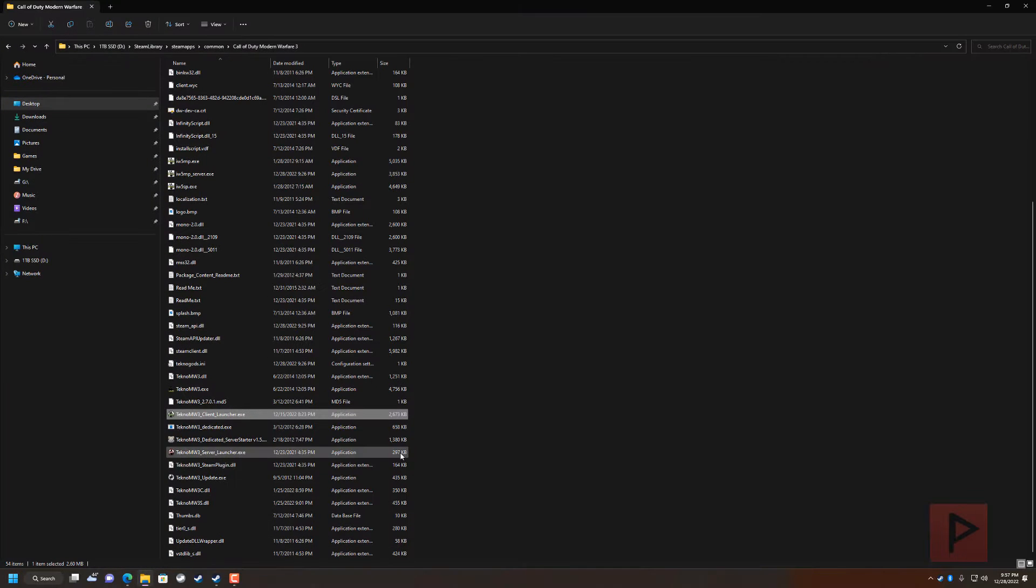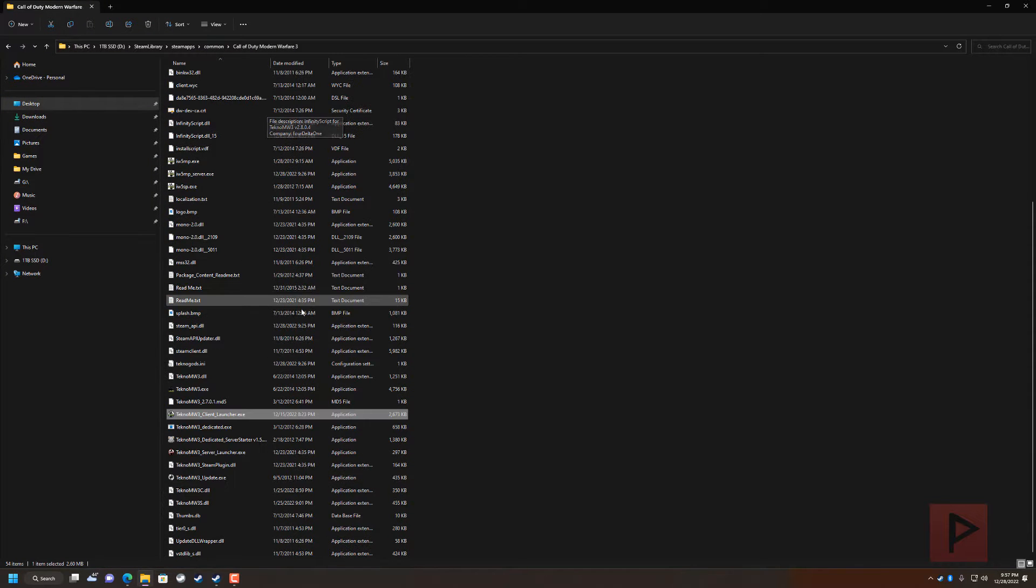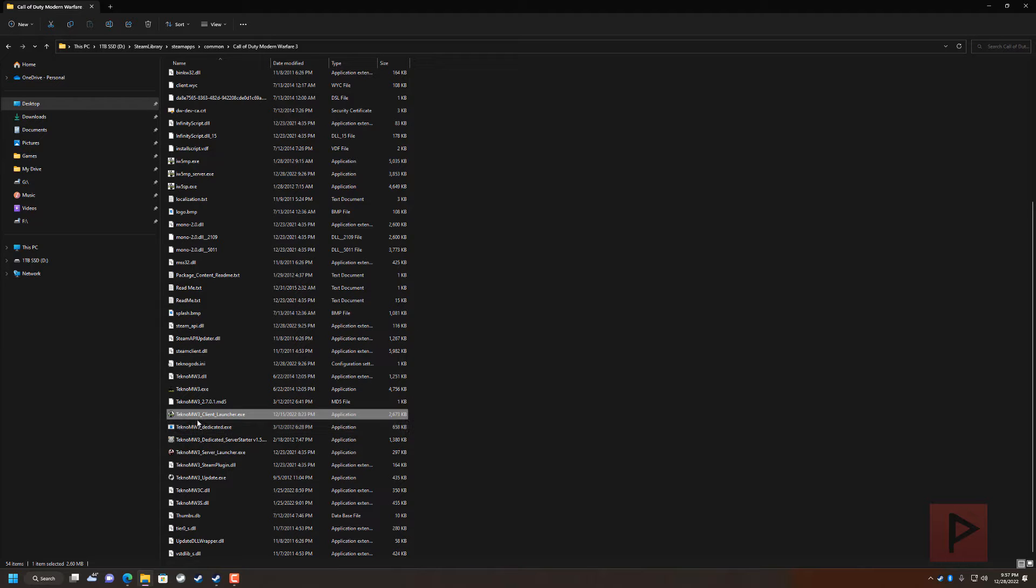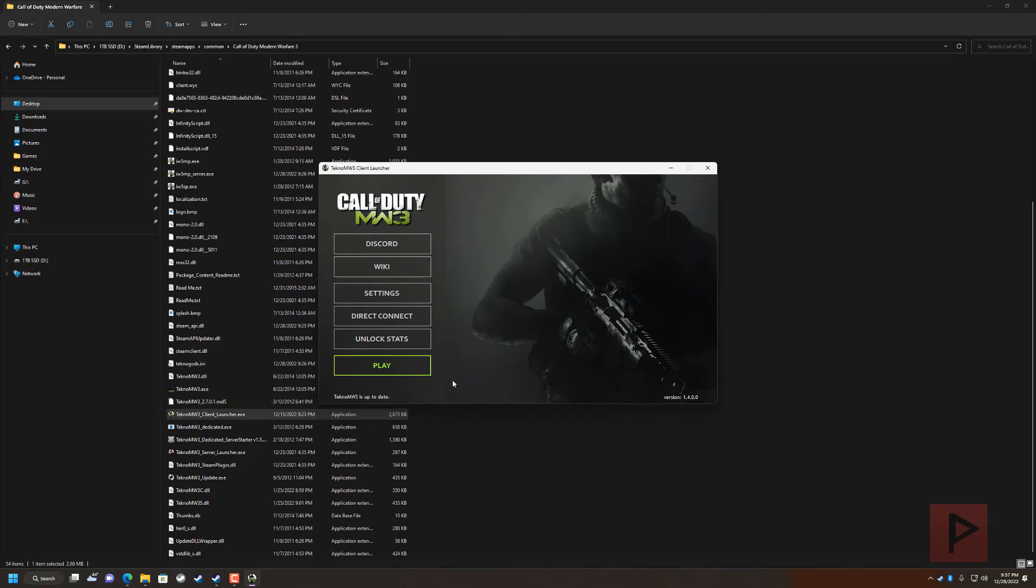So this is what my folder looks like: Call of Duty Modern Warfare 3. I already unpackaged the TeknoMW3 client launcher into the root here. So I go ahead double click on the launcher.